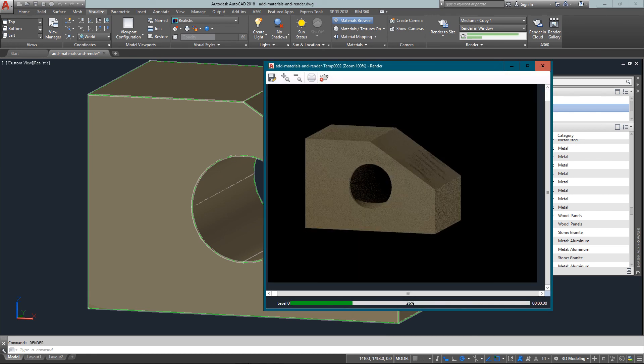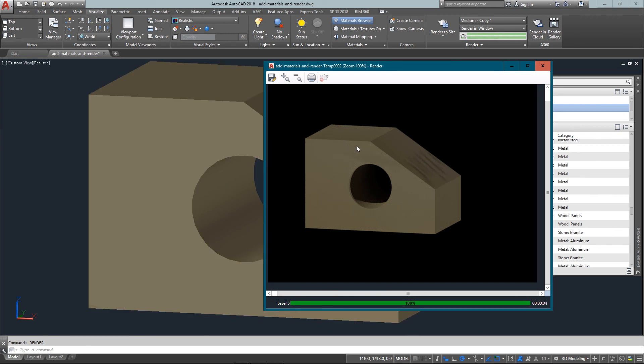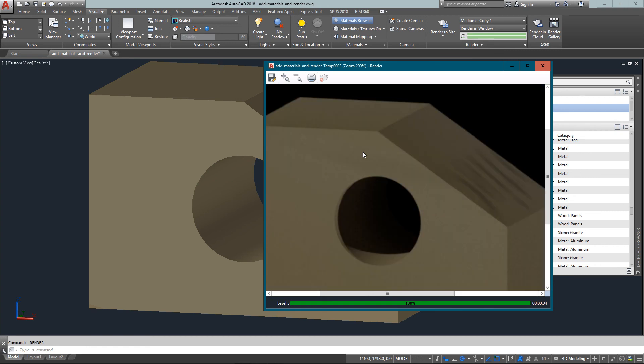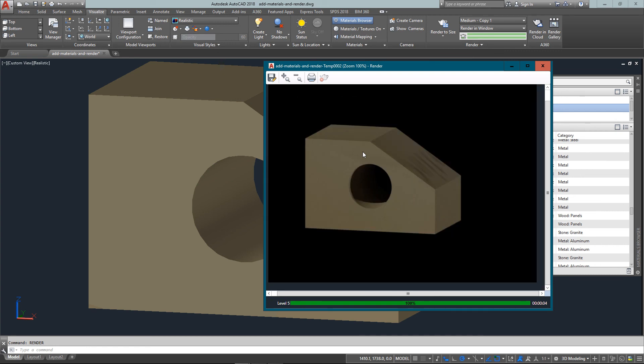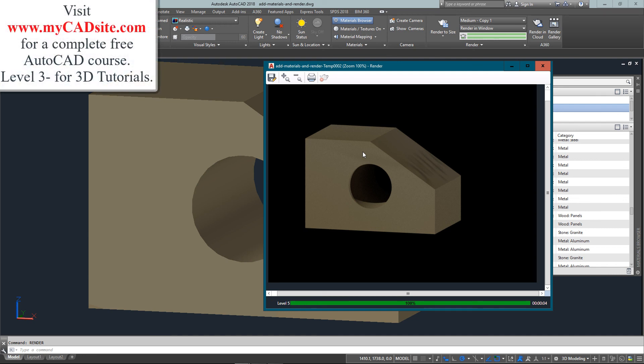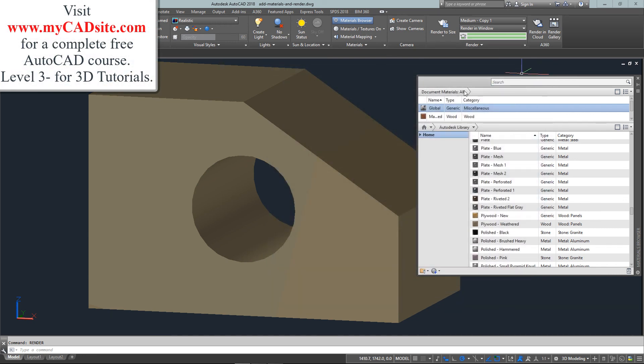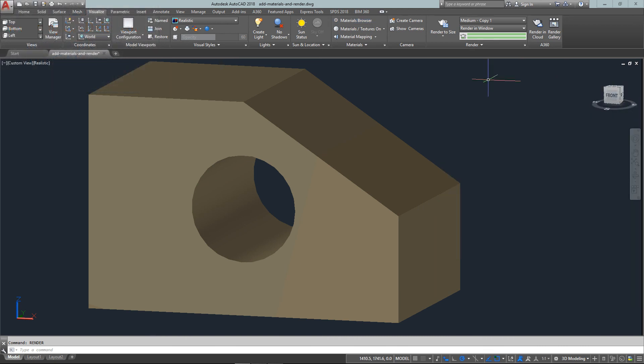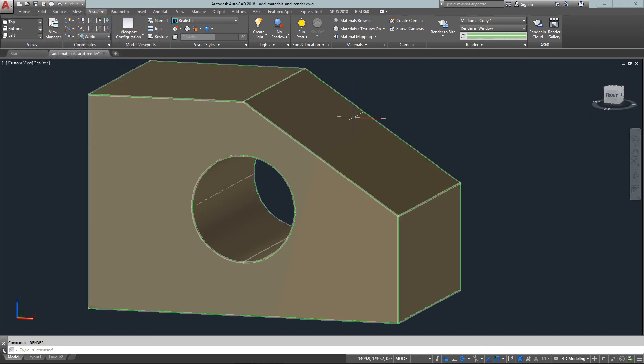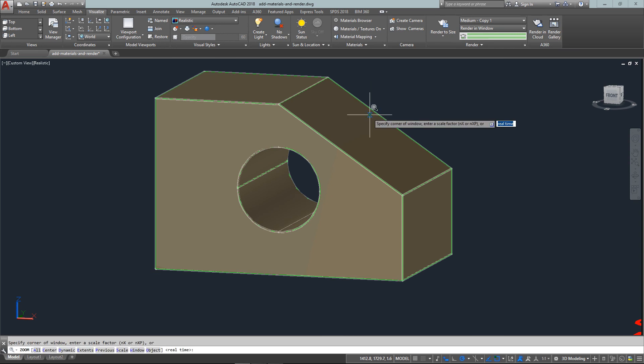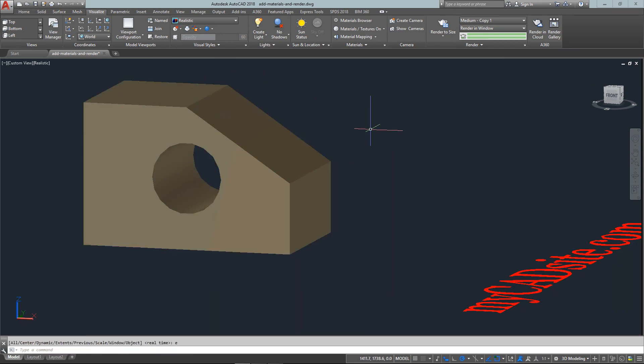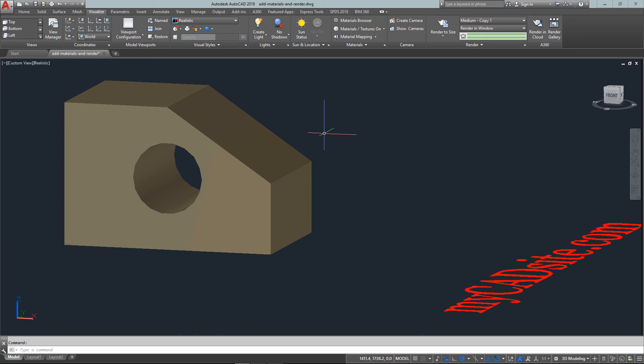Tutorials is how to make these materials look the best they can on the objects and that's called mapping, so check out the later tutorials. This is all in level 3 at mycadsite.com, this particular video is at lesson 3-9 on rendering. So anyway visit mycadsite.com for a complete free AutoCAD course, I've got over 50 tutorials, tons of videos. So thanks for watching, bye.